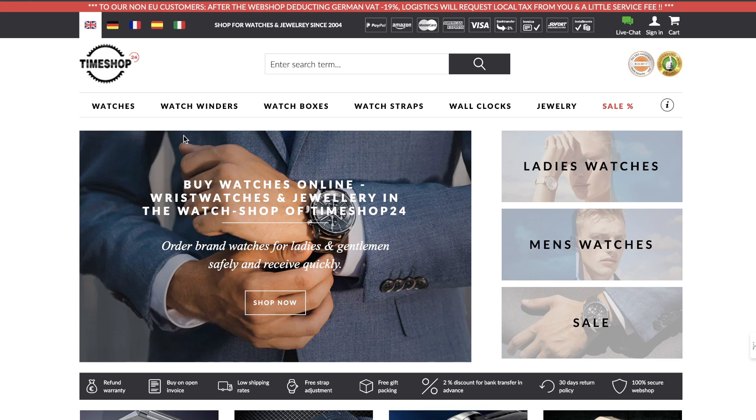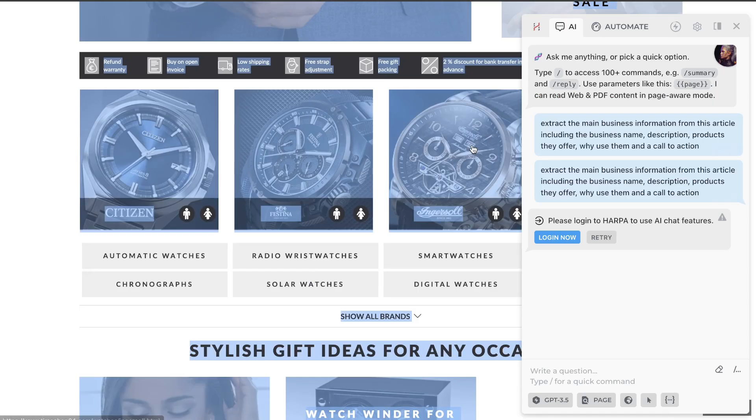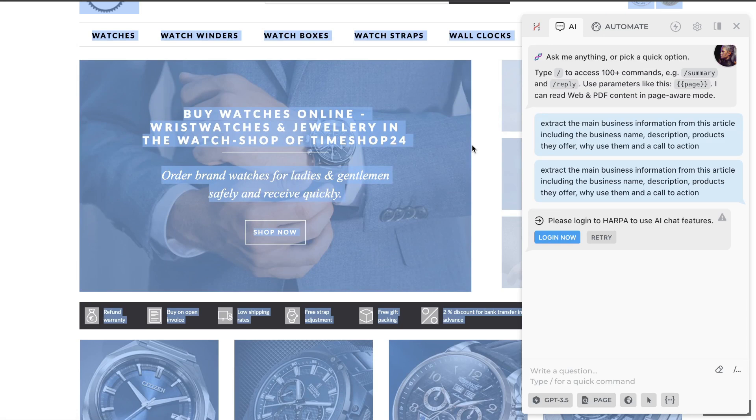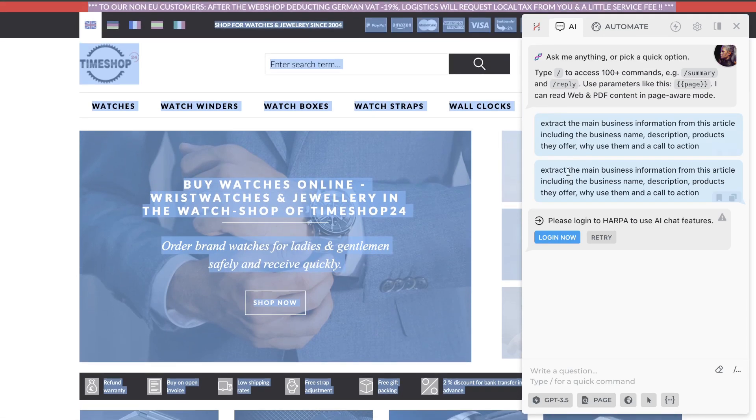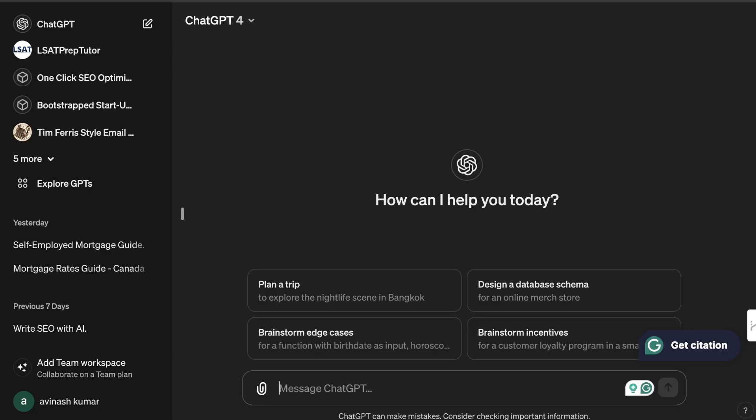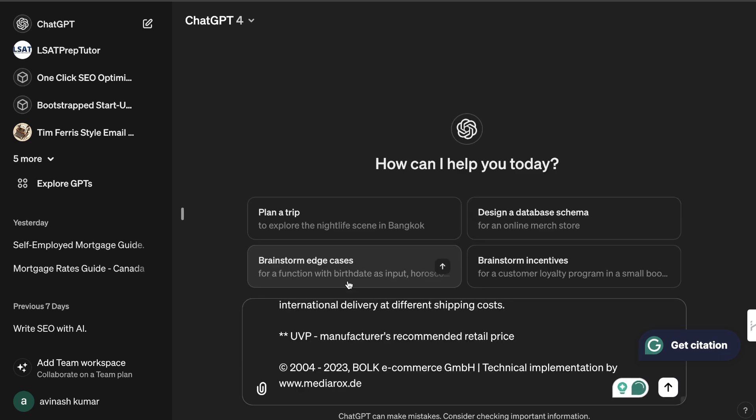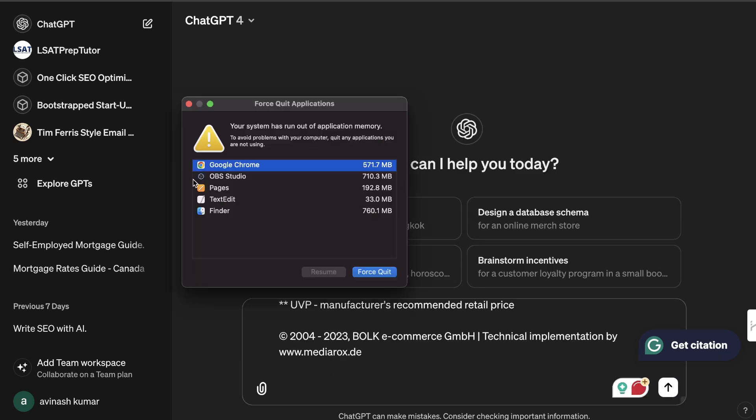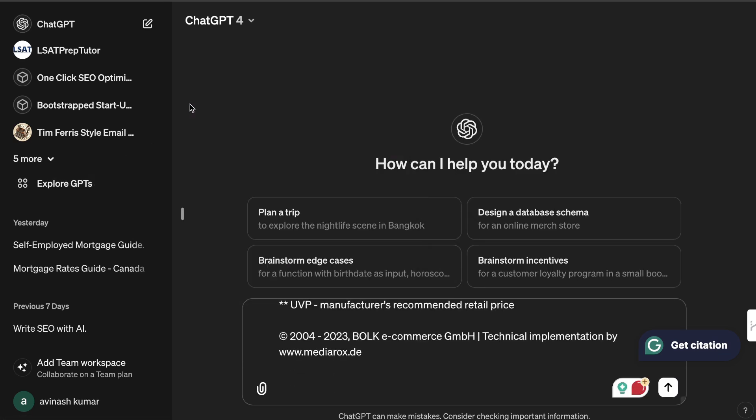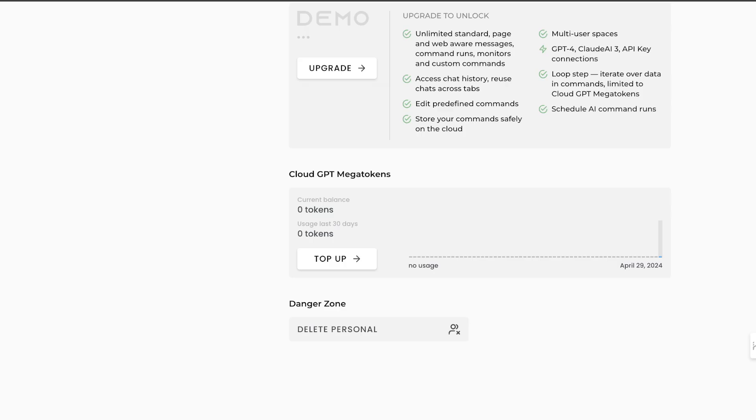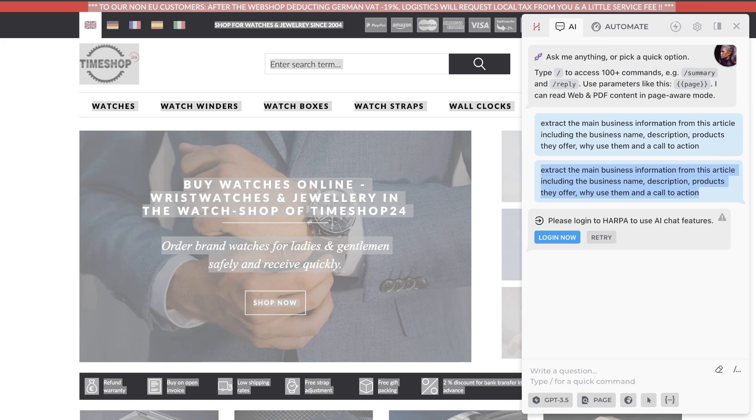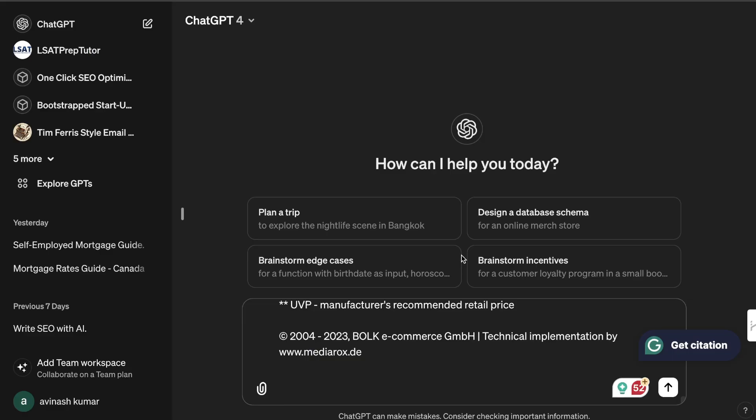The best way to gather information from a website is you can either use Harpa AI, but Harpa is now paid. So if you run out of tokens on Harpa, you can simply copy over all of the content and ask ChatGPT to essentially do the same thing, which would be to extract the main business information from the article including the business name, description, products they offer, why to use them, and so on.